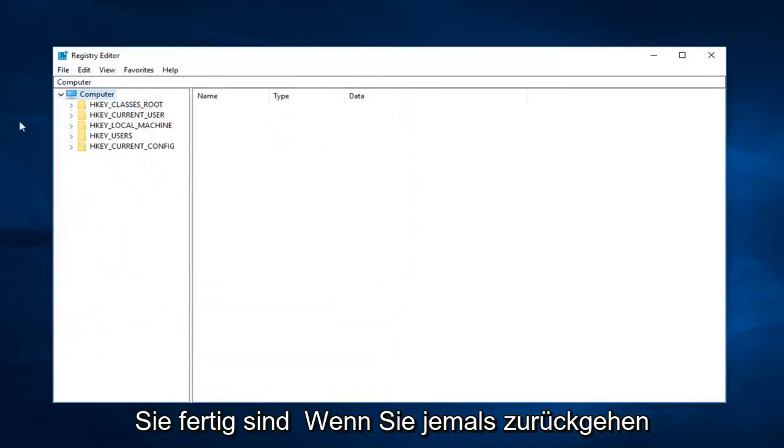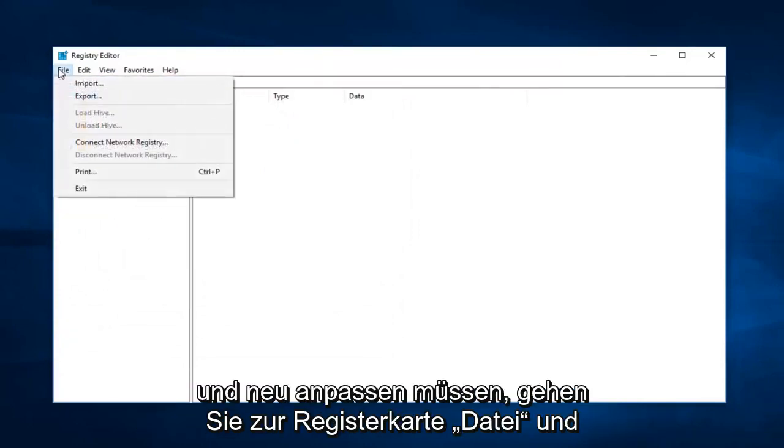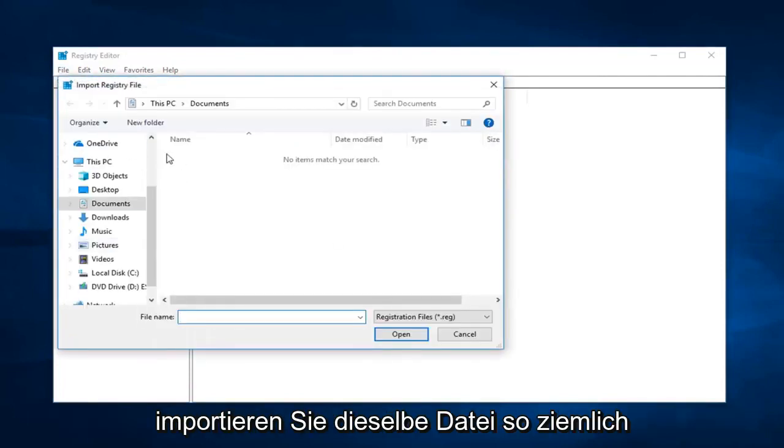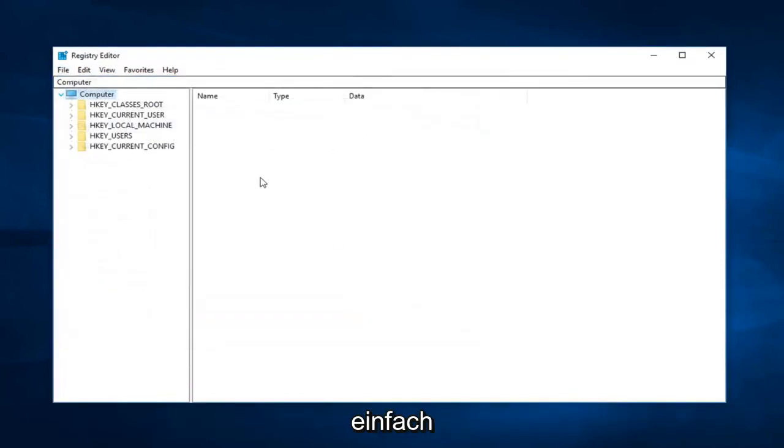And then once you're done, if you ever have to go back and reimport it in, just go up to the file tab and then left click on import, and you just would import that same file. So pretty straightforward.